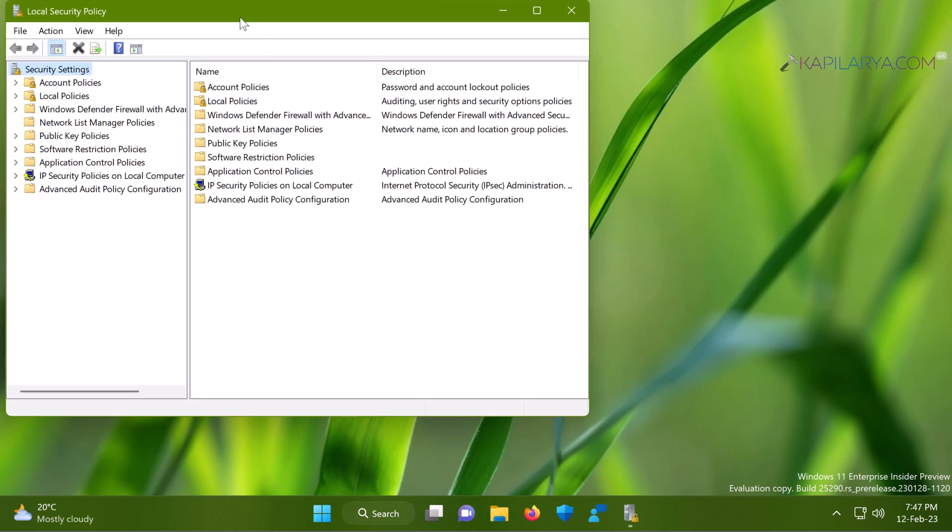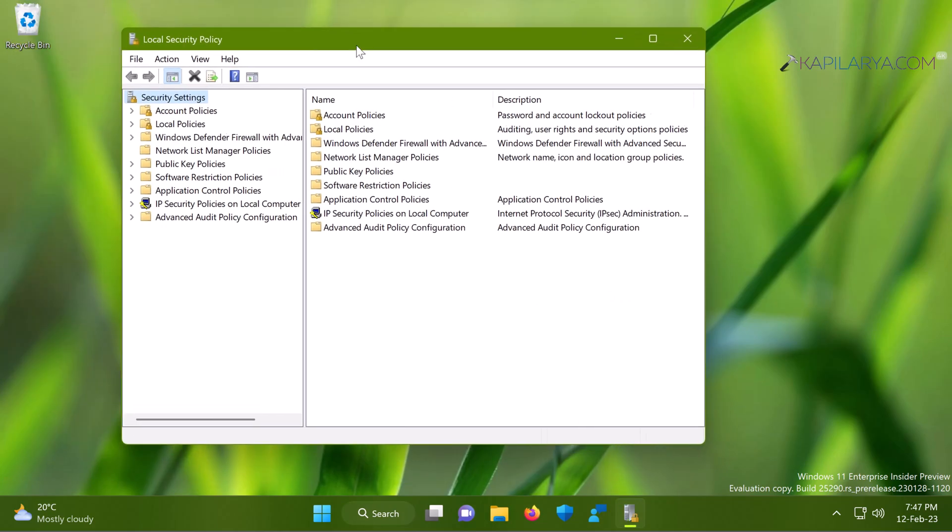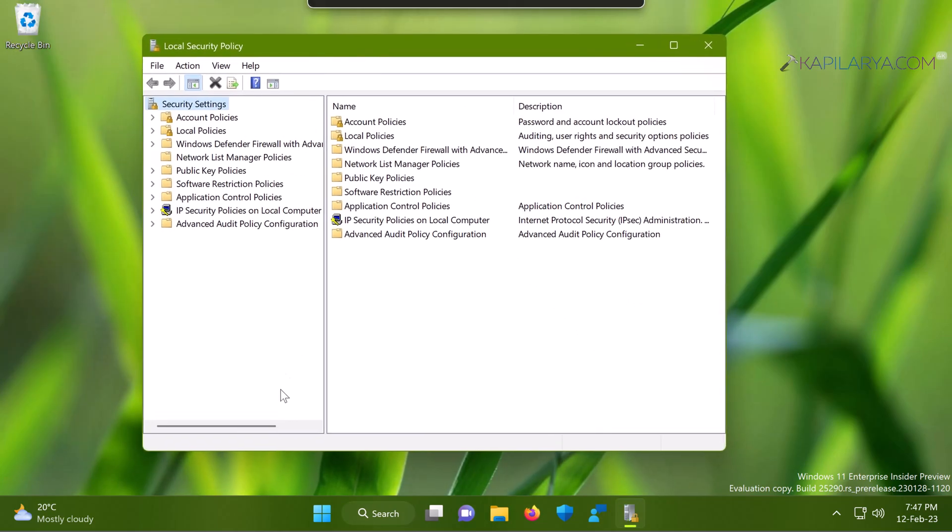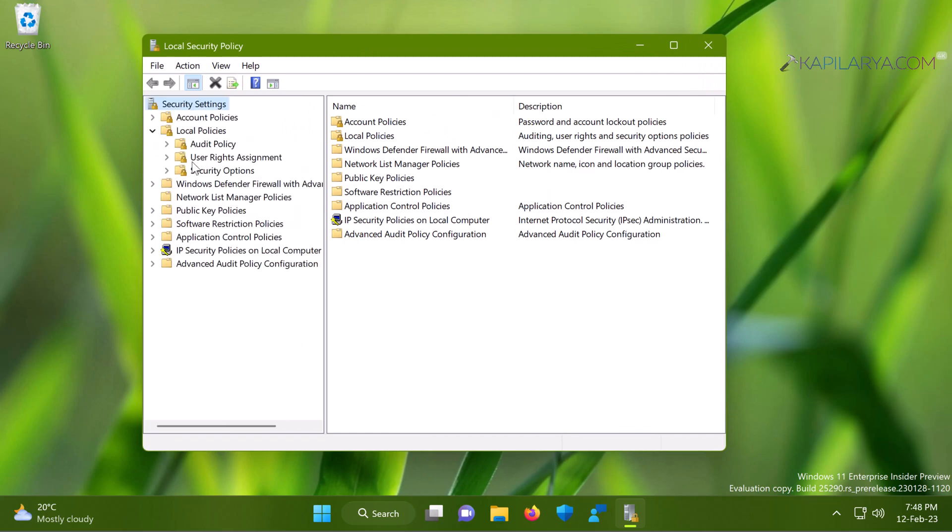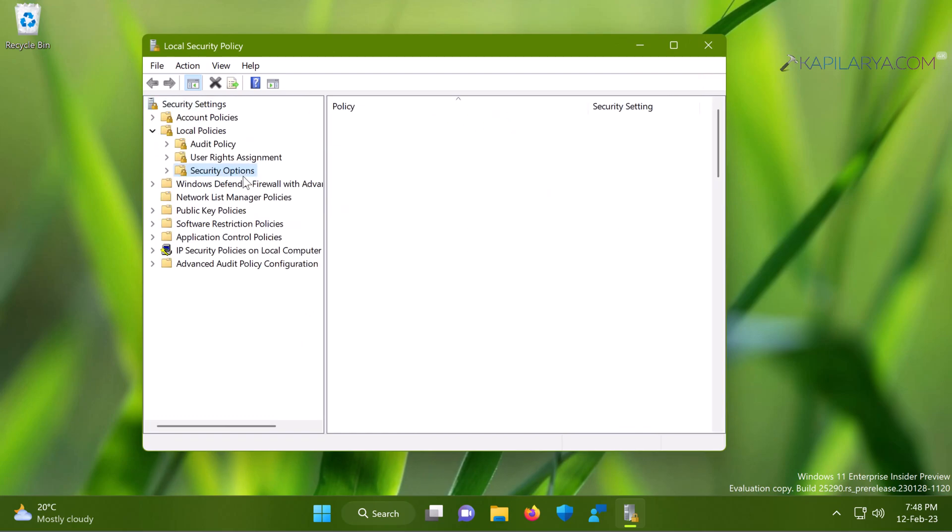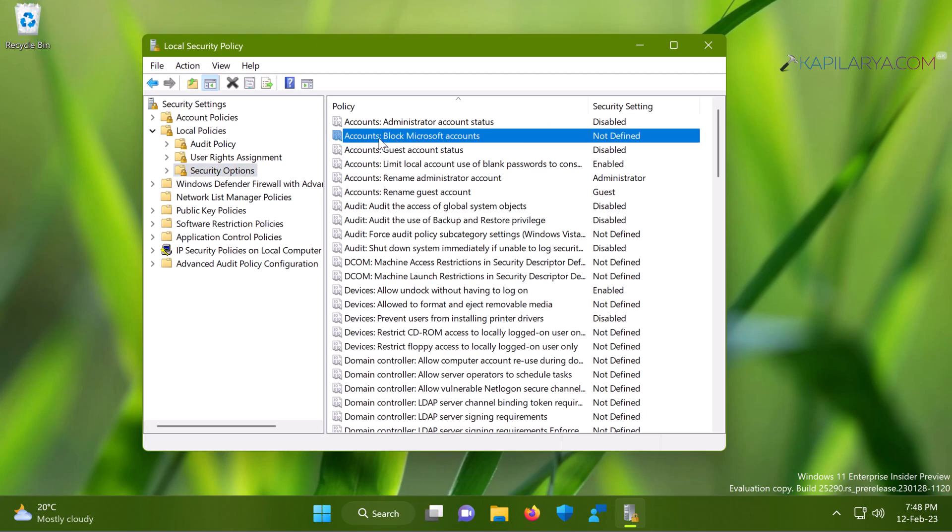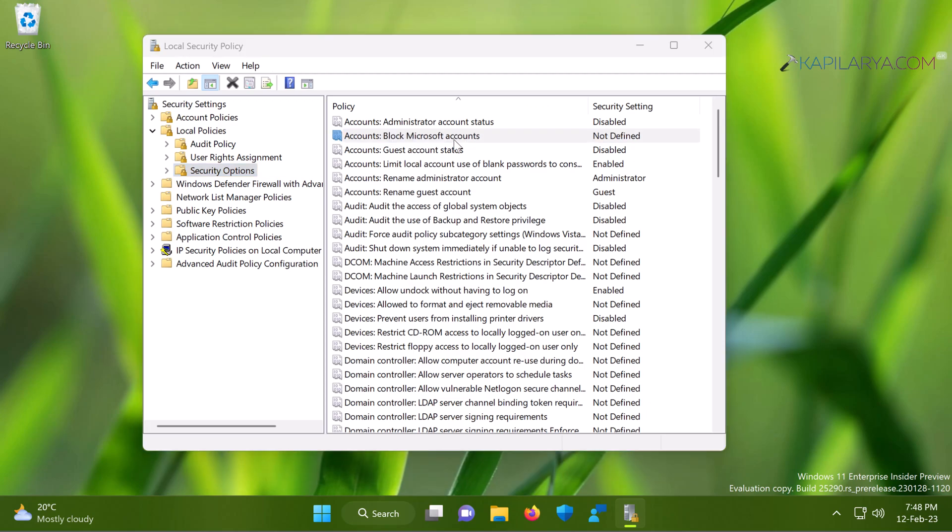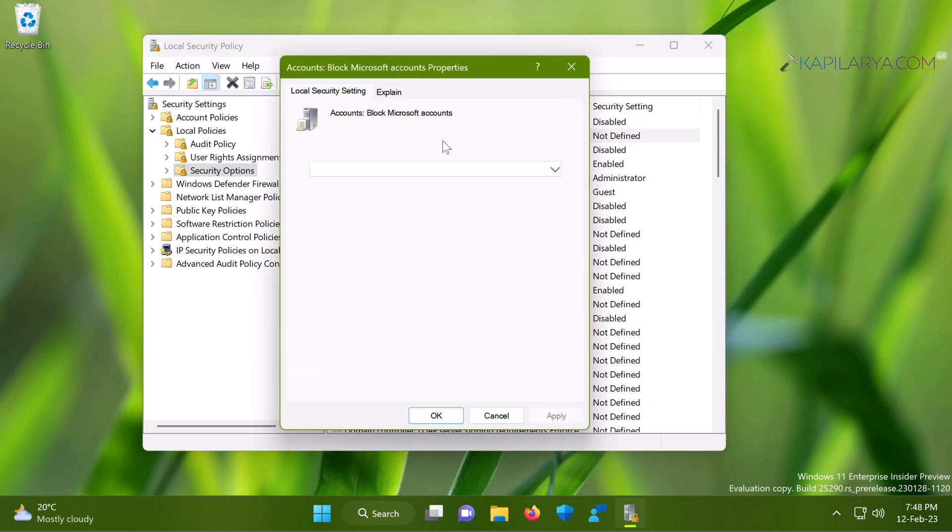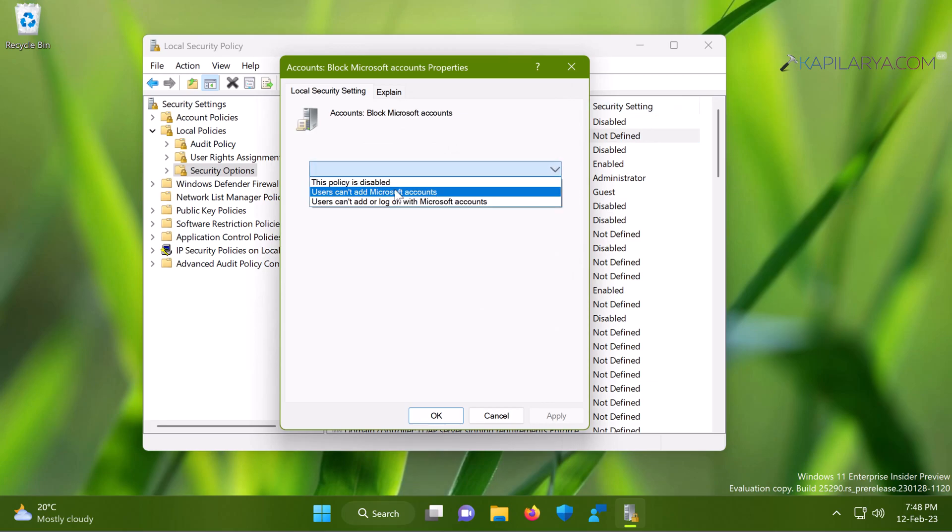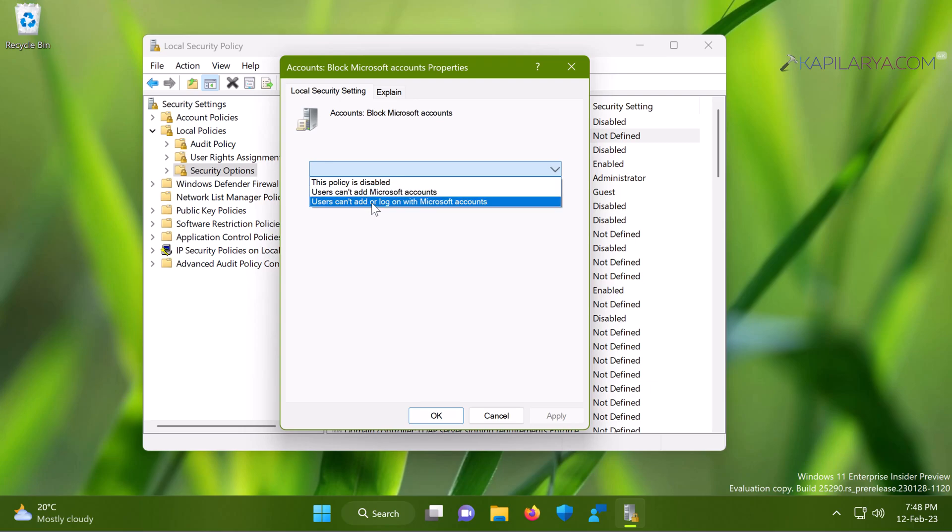In local security policy snap-in, go to Security Settings, Local Policies, Security Options. In right pane of Security Options, you will be able to locate Accounts: Block Microsoft accounts, which is not defined by default. But in case if you are facing this issue, the policy might be set to users can't add Microsoft accounts or users can't add or log on with Microsoft accounts.